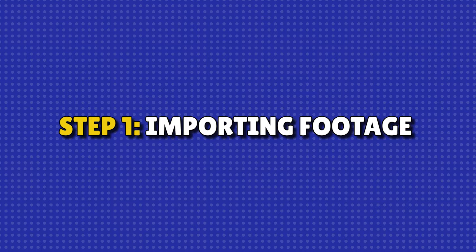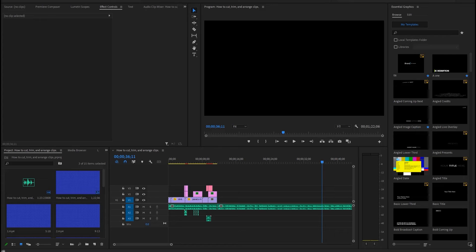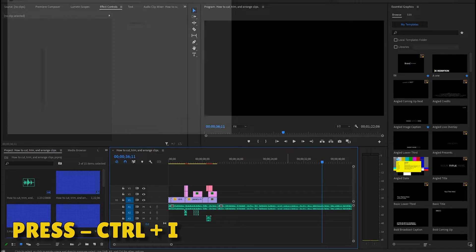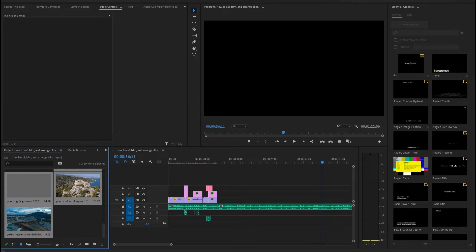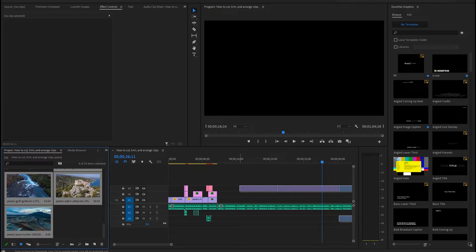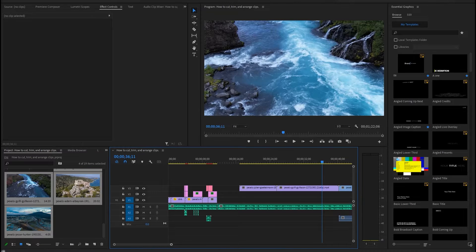Step 1: Importing footage. Start by importing your clips. Go to File, click Import, and select your media. Drag the clips into the timeline below.